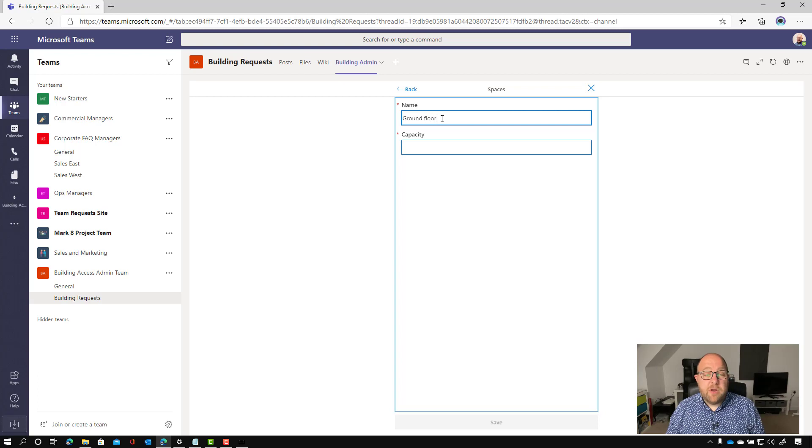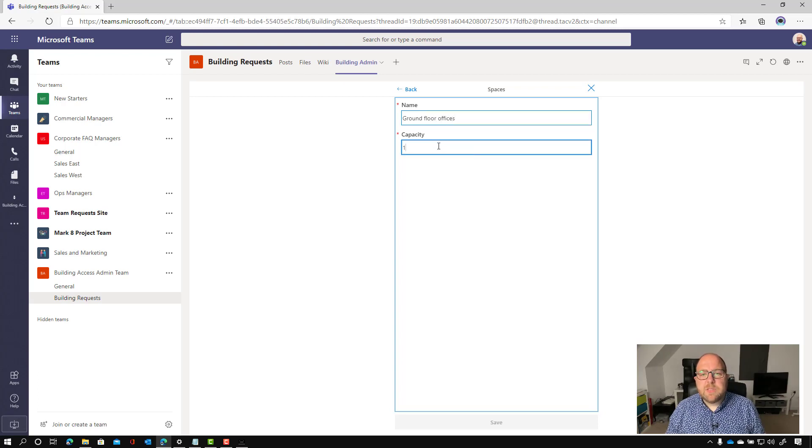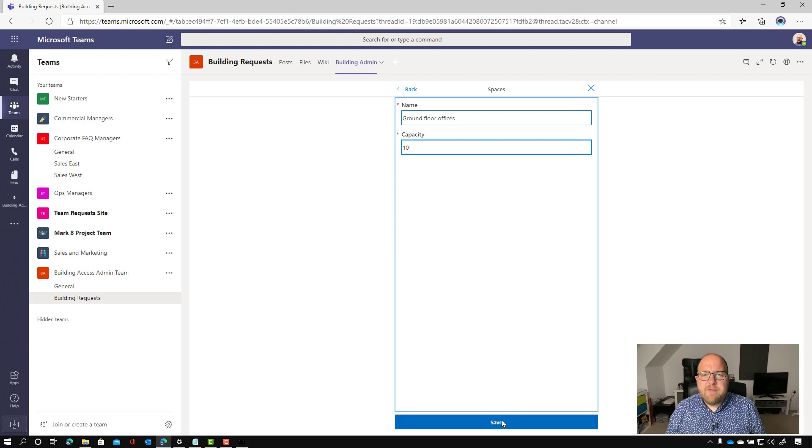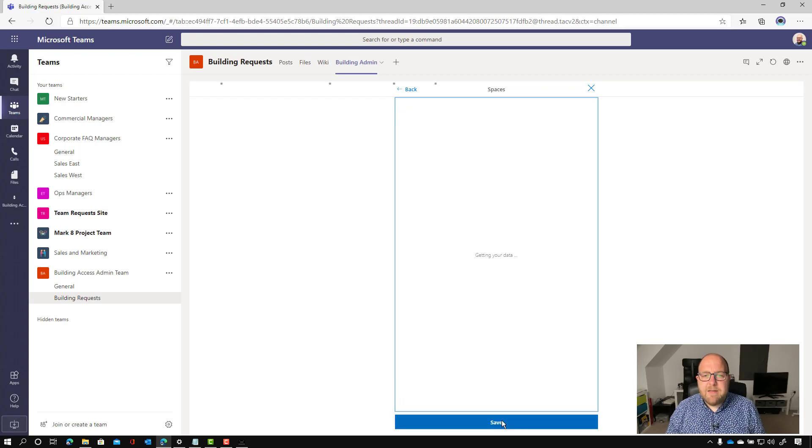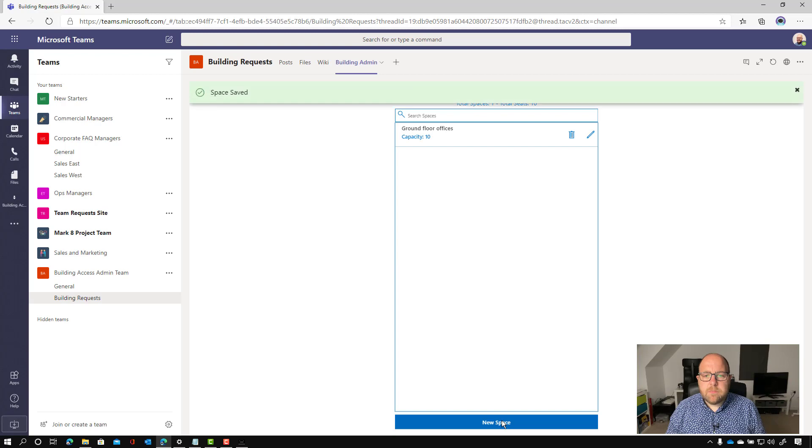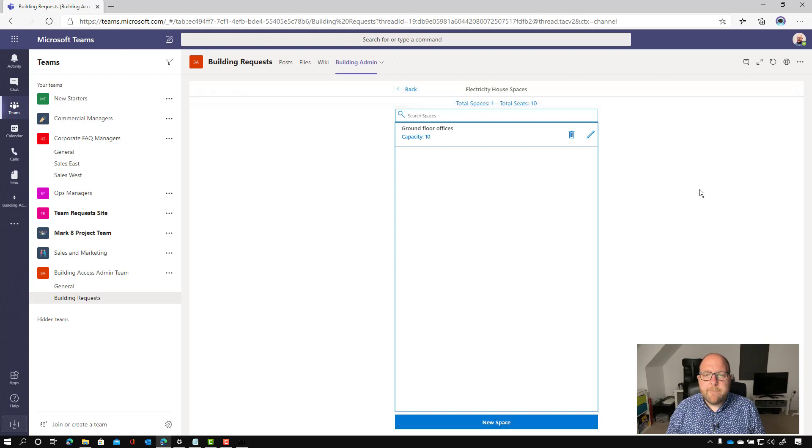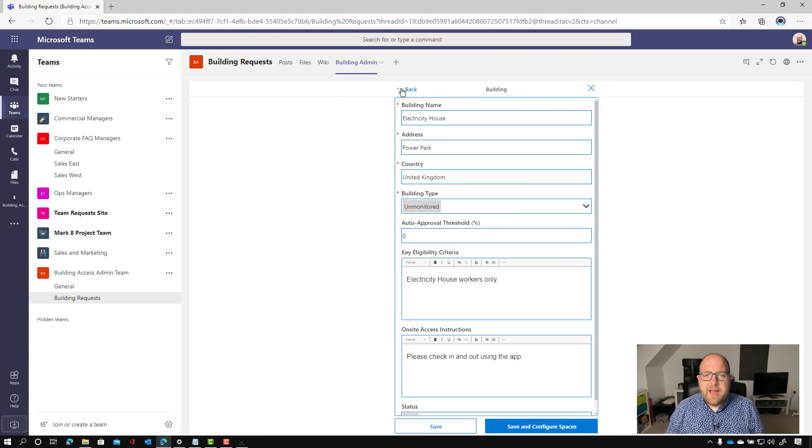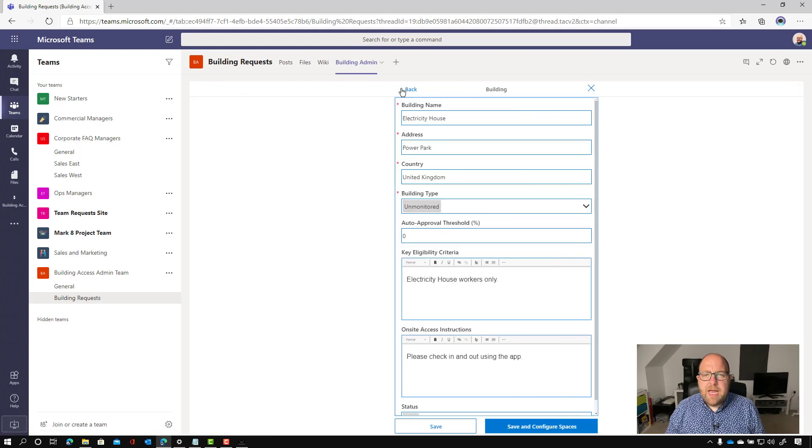So here I'm setting up the ground floor offices and just a capacity of 10 for those. And that'll do just for now.